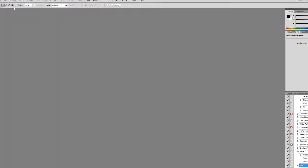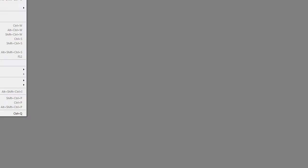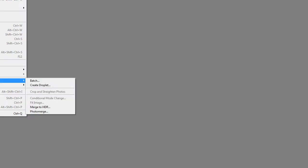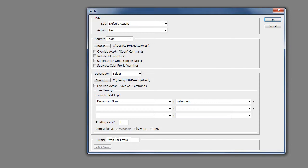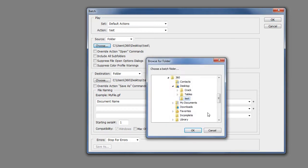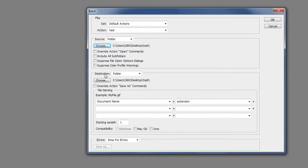Now we can close this and go up to File, Automate and Batch. Choose a folder to where you want to - mine's in by default because I already opened that. Choose a folder where you want to batch process. Click OK.